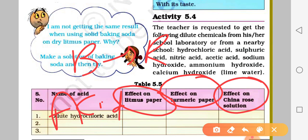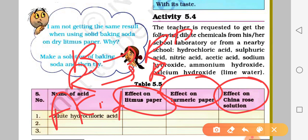Summary: Litmus mein change - agar basic hai to red litmus blue mein change hoga. Turmeric paper ke baare mein - agar basic solution ho to turmeric paper reddish-brown mein change ho jata hai, jabki acidic ho to yellow hi rahega aur neutral par koi impact nahi. China Rose mein jo aapne dekha - acid mein magenta, base mein green. Thank you for attending the class, thank you very much.